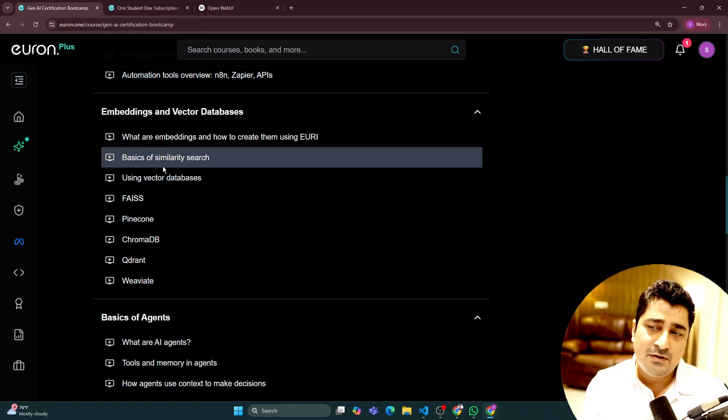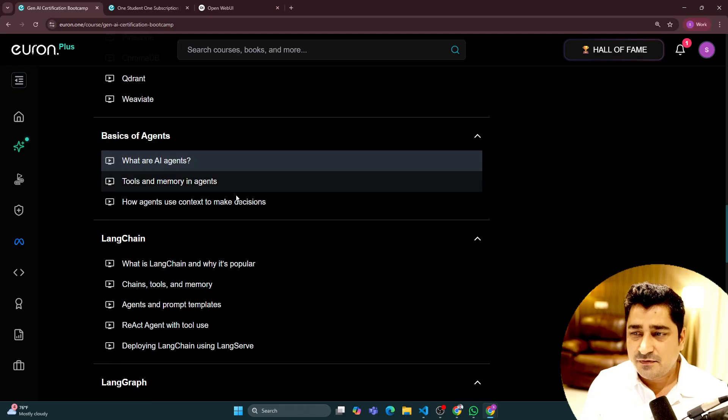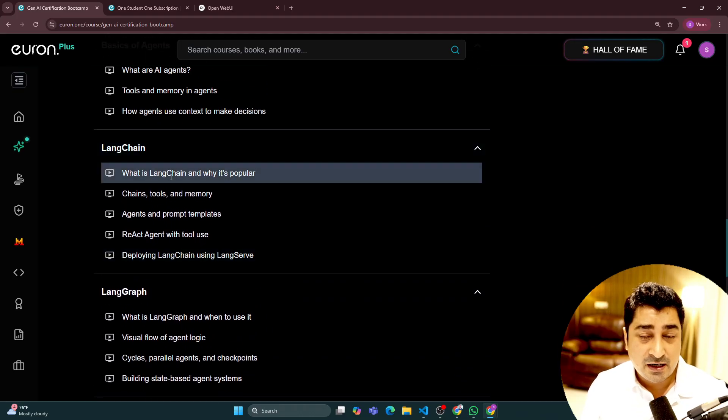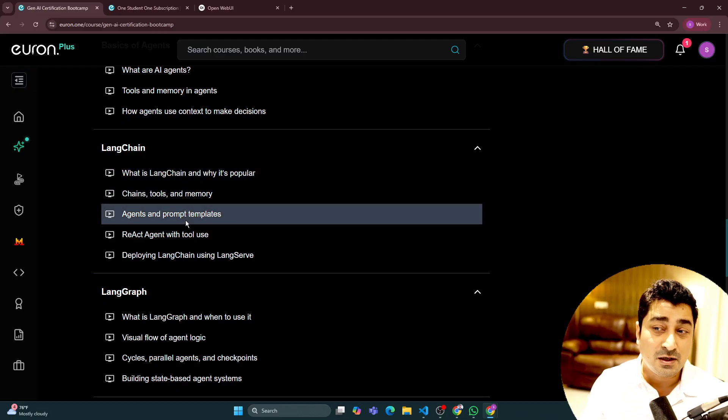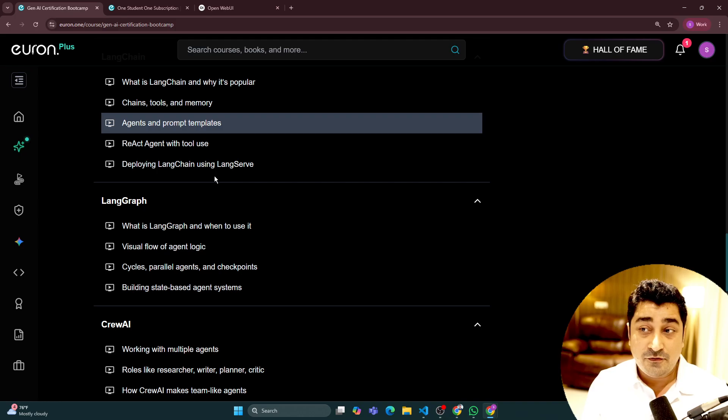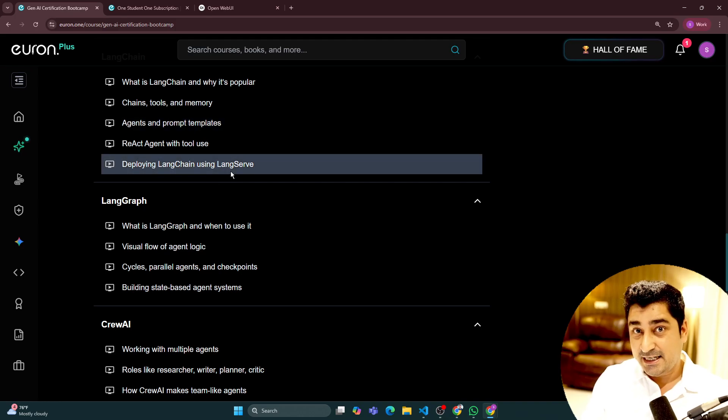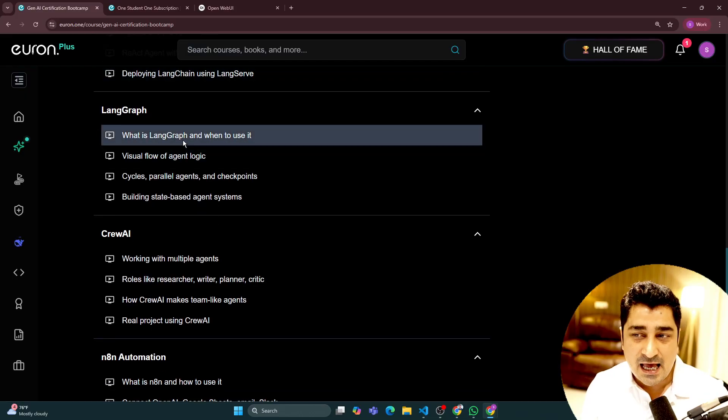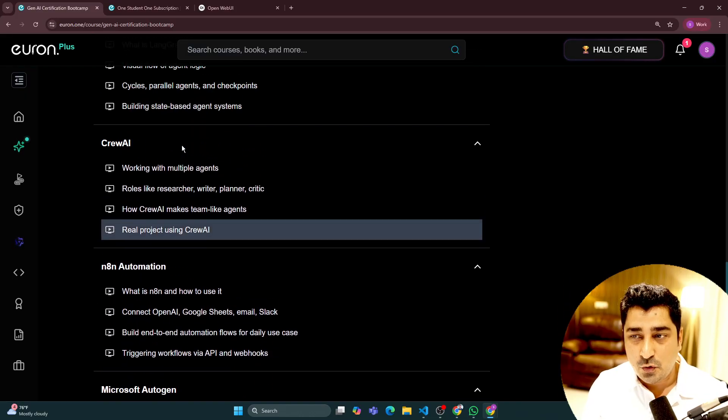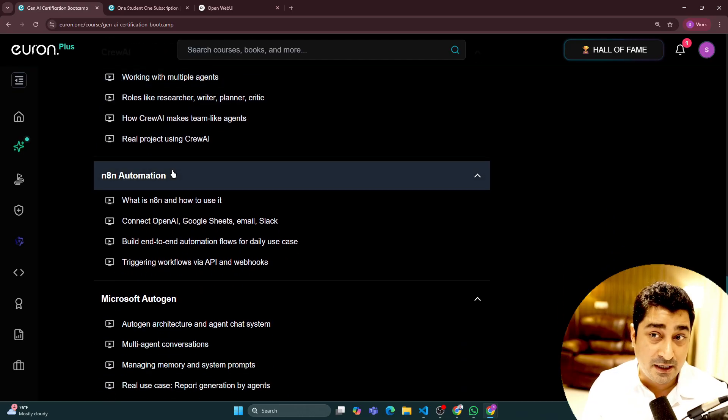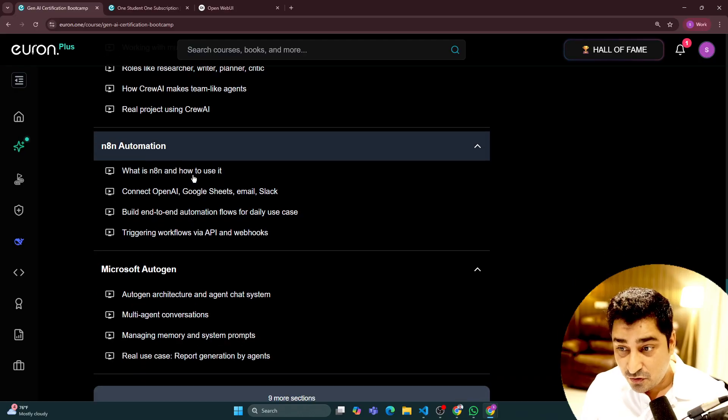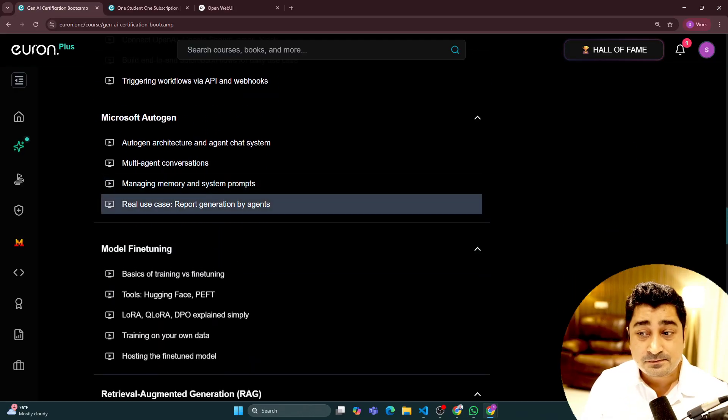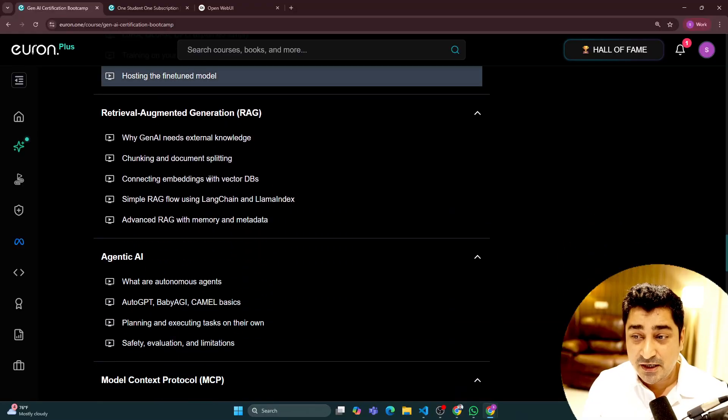Obviously, we are going to talk about vector databases, agents, and frameworks like Langchain, which is one of the popular frameworks in the market of generative AI or agentic AI. We have included Langgraph, we have included Crew AI, we have included N8N automation, we have included Microsoft Autogen, and model fine-tuning.